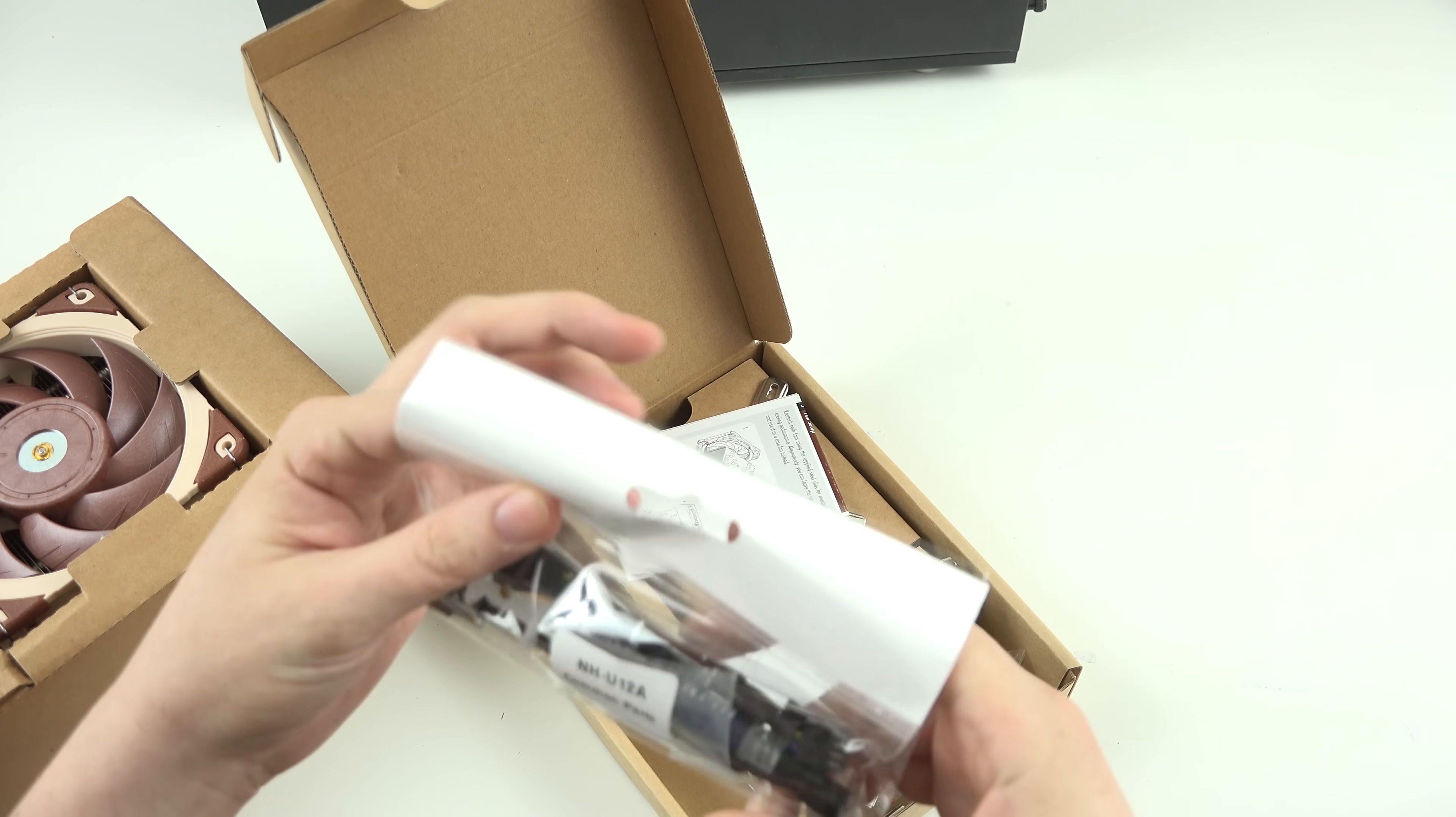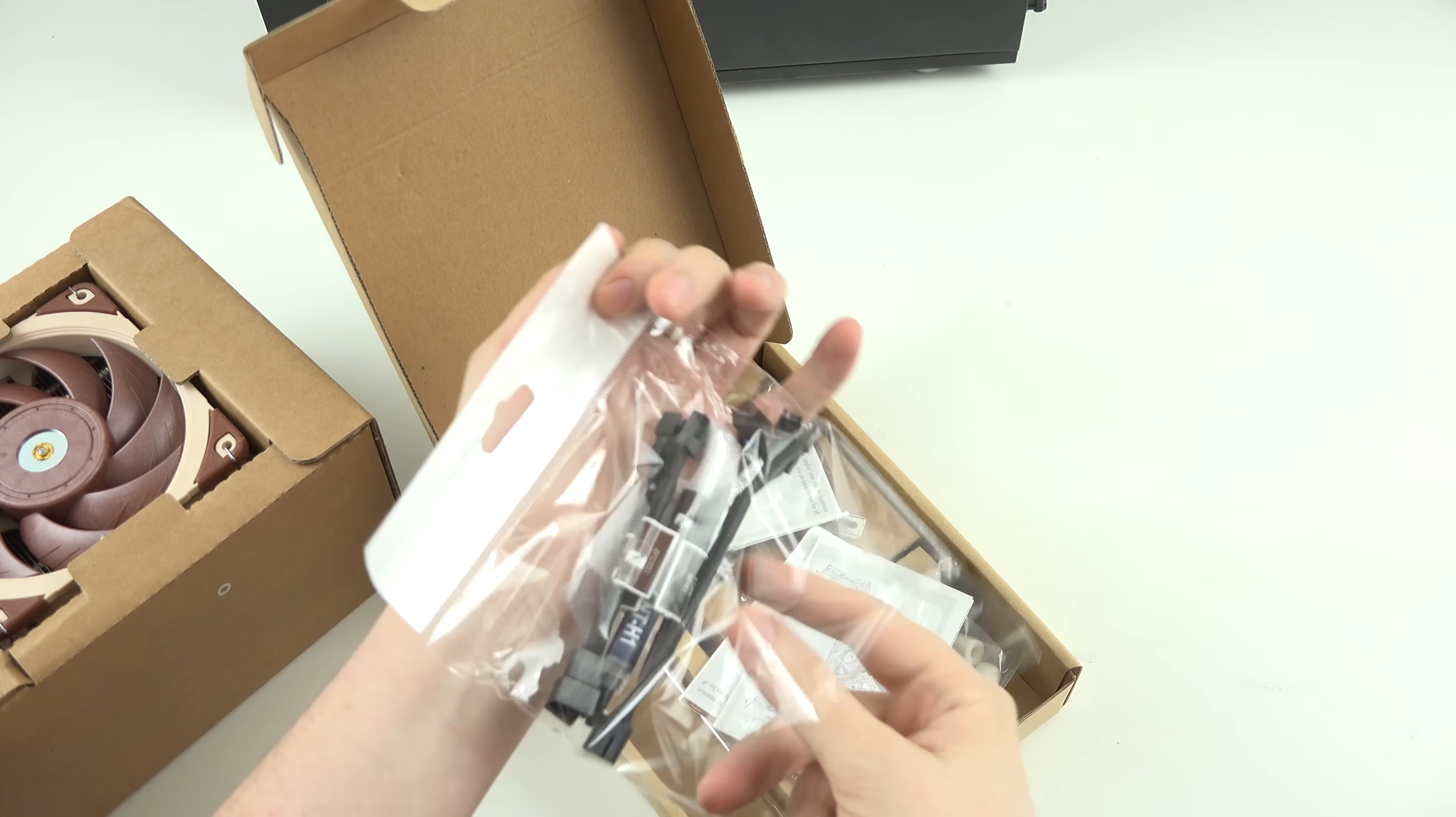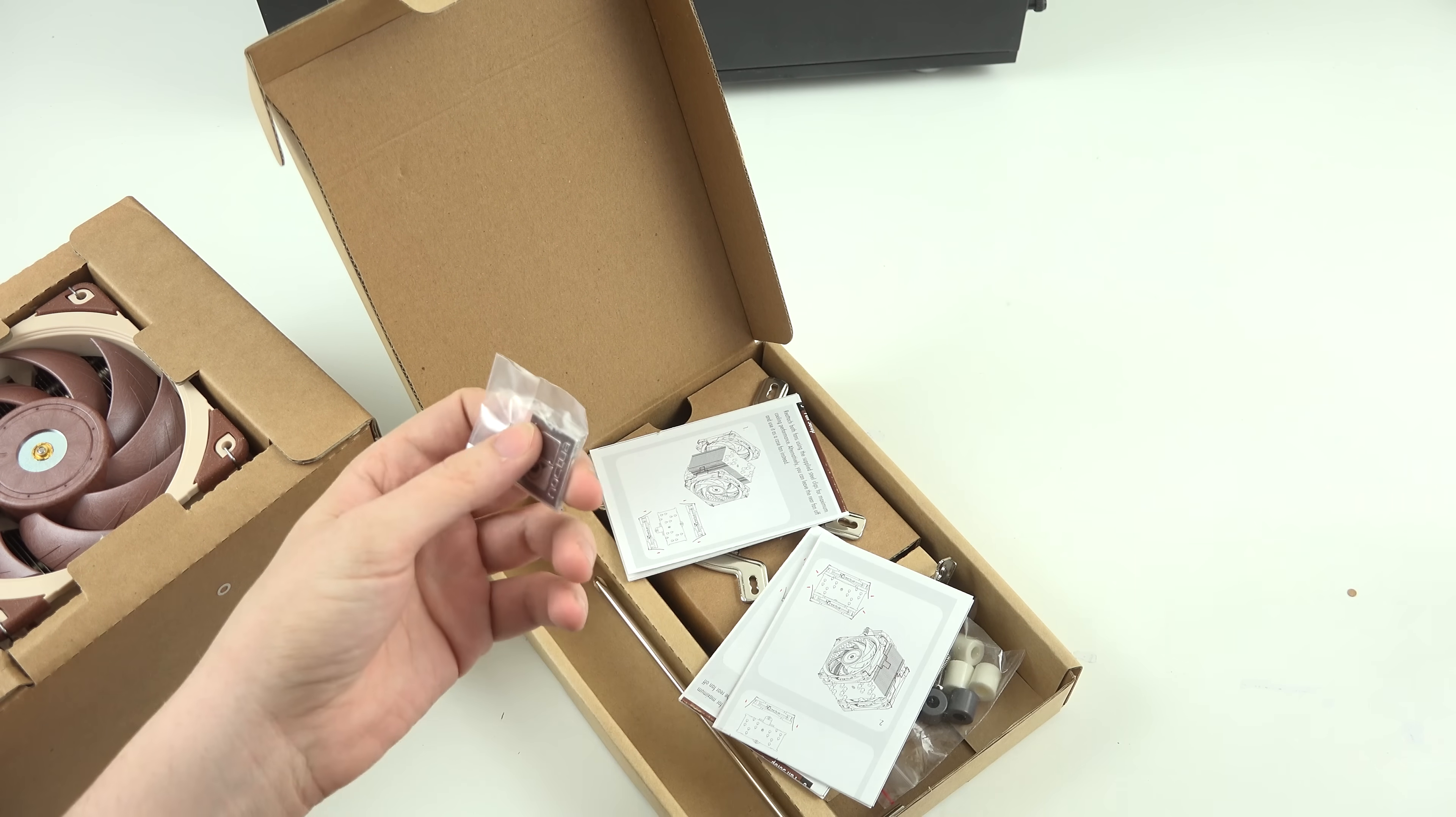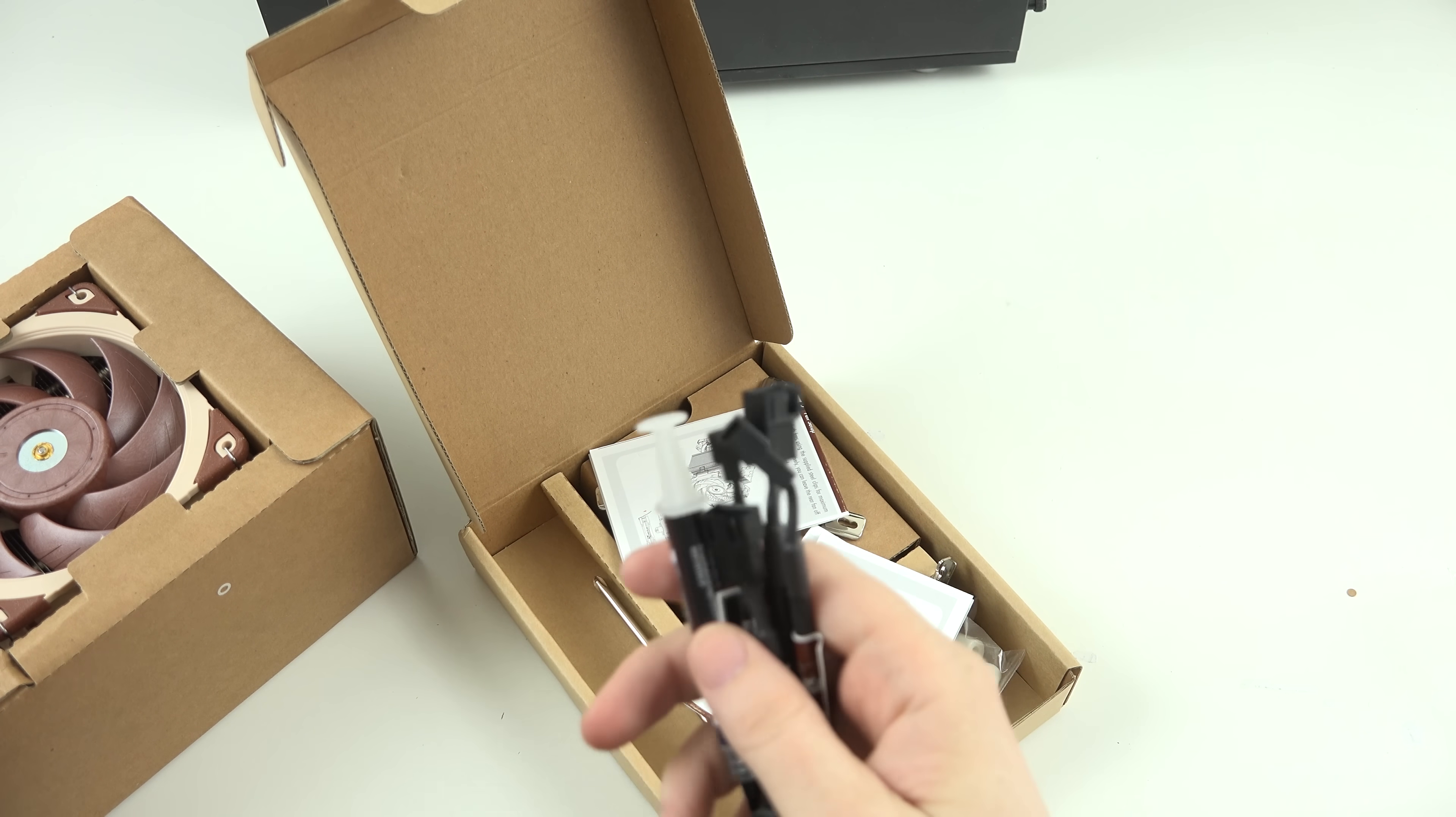And then there's common parts, such as your thermal paste, which is the NTH-1, which we have the upgraded NTH-2 in-house. So, we're going to use that instead. You've got your little Noctua brand that I can throw on my Meshify C, and let the world know that I have a Noctua cooler in there.